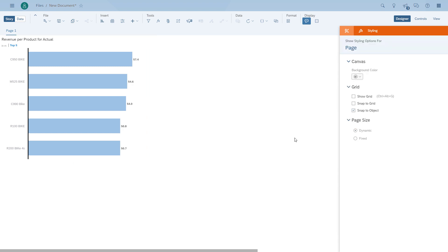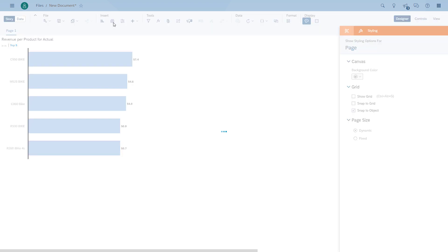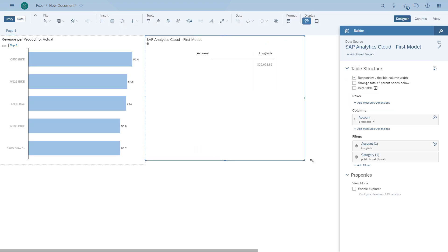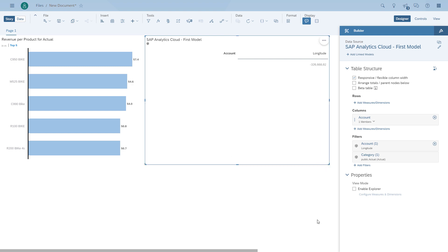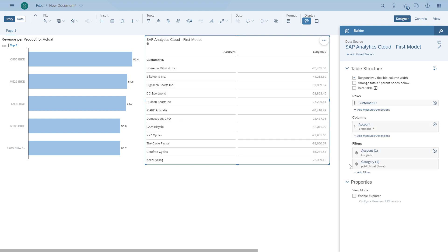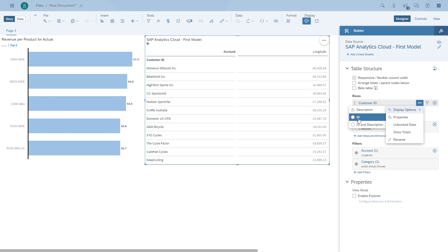As the next step we're going to add a table and look at some of the basic steps for configuring it. The table shows a default measure already in the column, and we can start making changes. We add our customer dimension into the rows for the table, then choose whether to see the ID or description — in the same way we can do this for the chart, we can do it here for the table as well.